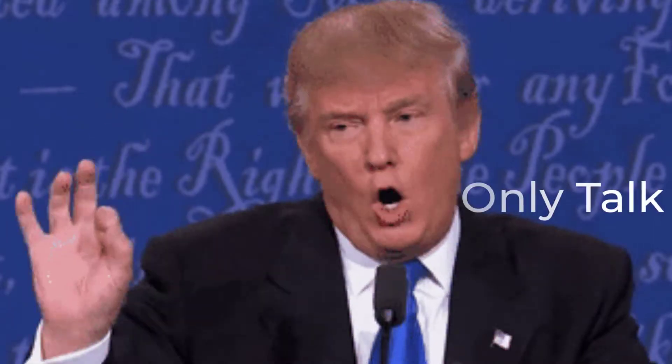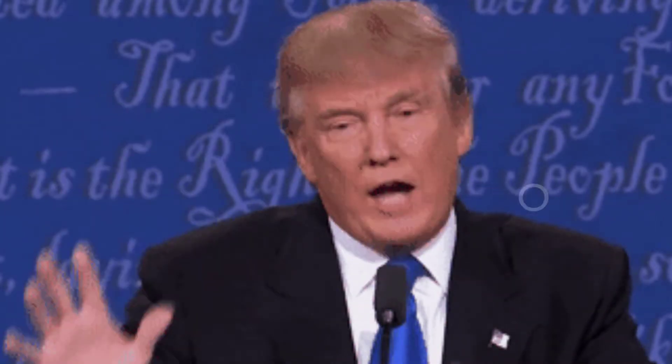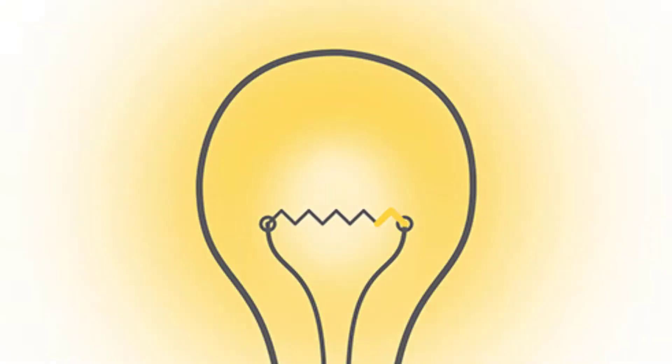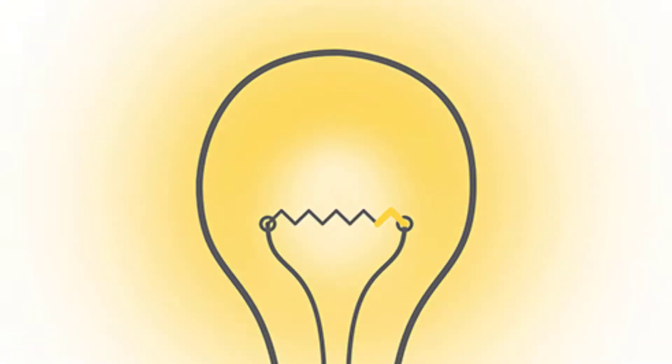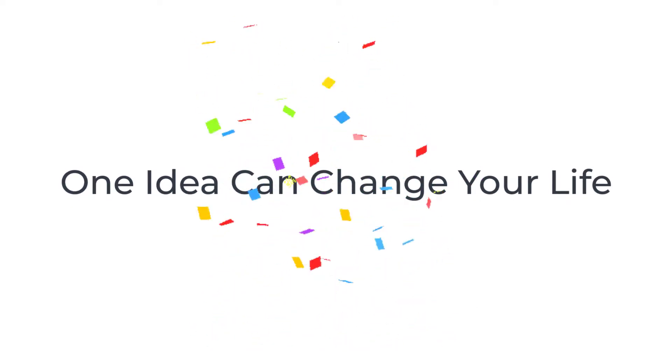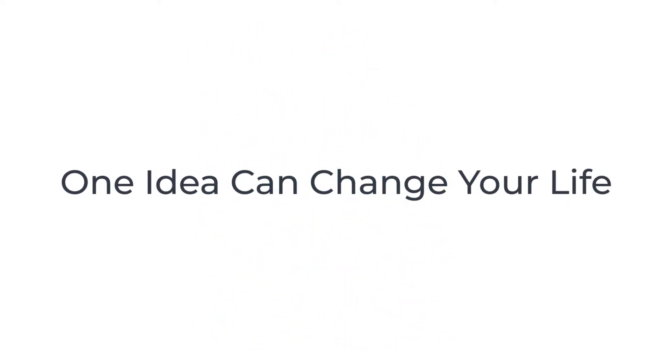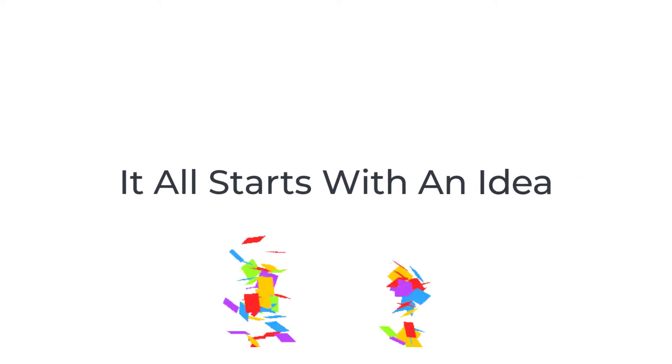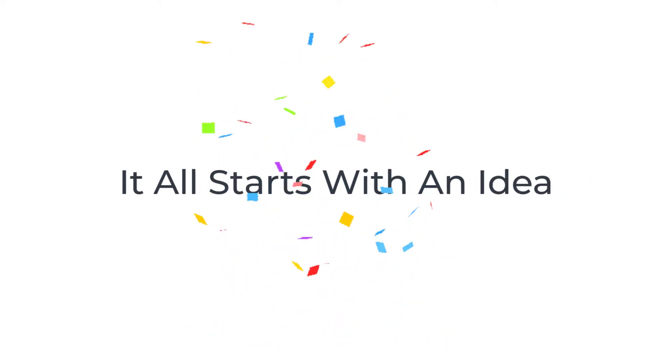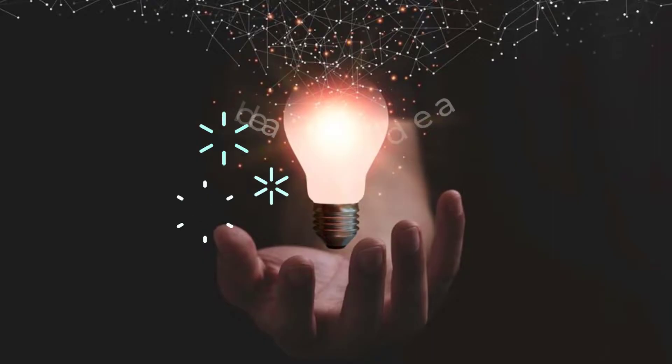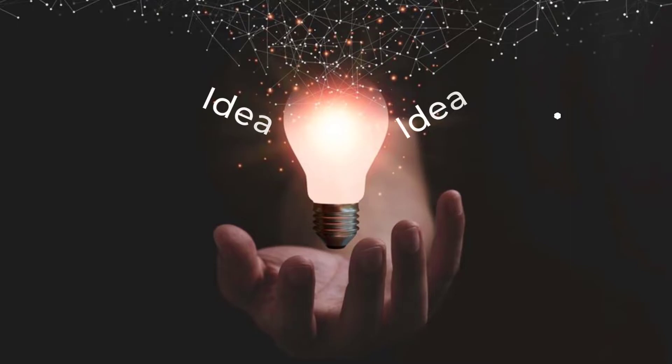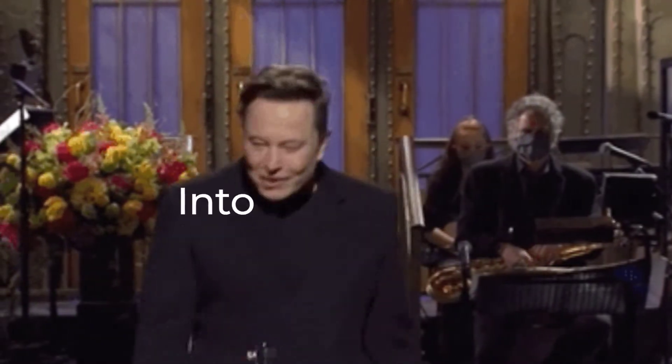Therefore, today we will talk about idea. Yes, idea. You may have heard inspiring words like 'one idea can change your life' or 'it all starts with an idea.' I guarantee you, today you will get an idea. This idea will change your life. Let us get into it.